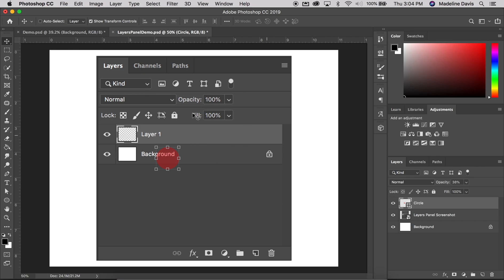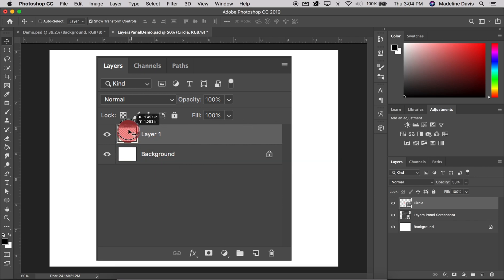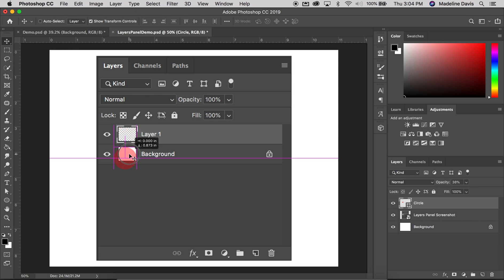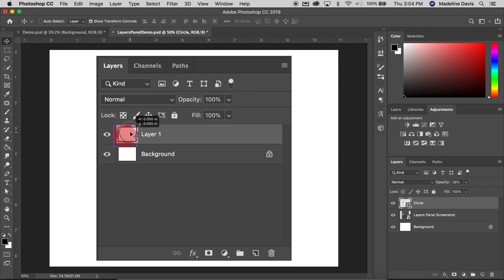Next we're going to talk about the Layer Preview Thumbnail. To the left of the layer's name is a thumbnail image known as the Layers Panel Thumbnail because it shows us a small preview of what's in the specific layer. You'll see that we have the white background here and this checkerboard that actually indicates transparency. So we have Layer 1 which is completely empty.